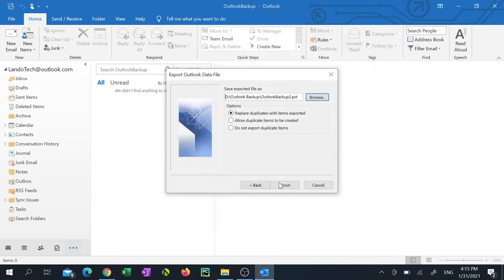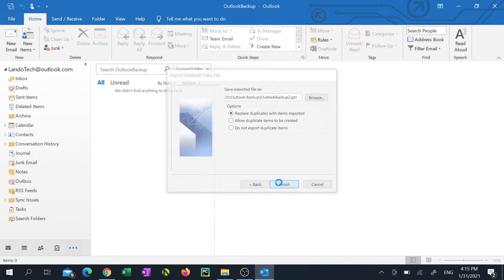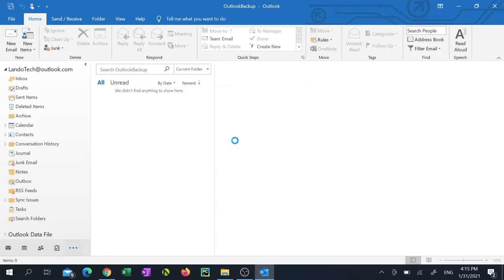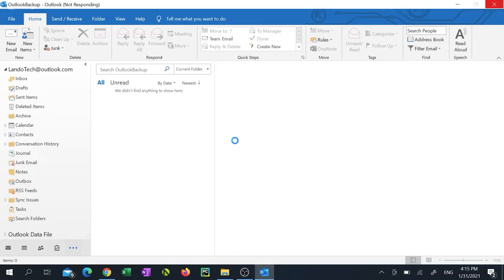Now click finish. You'll be prompted to create a password for your data file. If you don't want a password leave the two fields blank and hit OK. It will now start to back up your entire mailbox. Depending on the size of your mailbox it could take a while. So be patient.